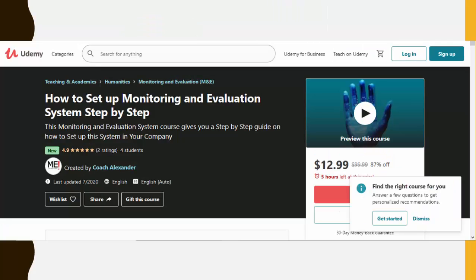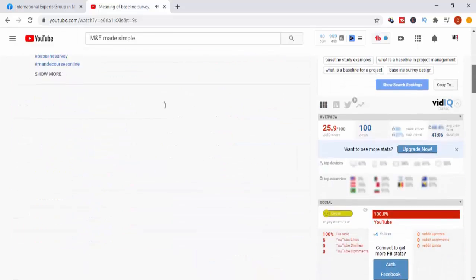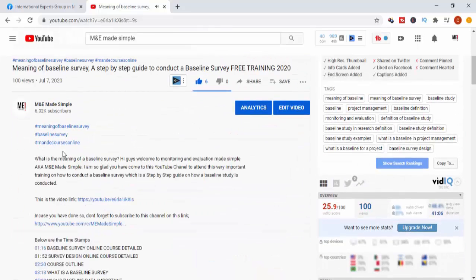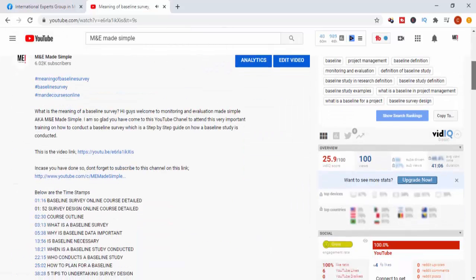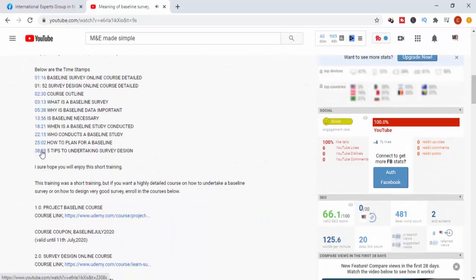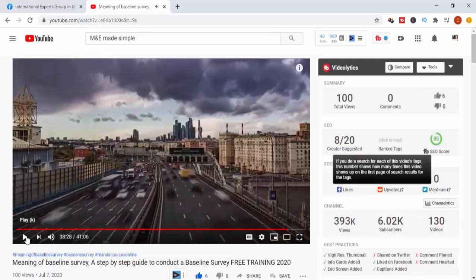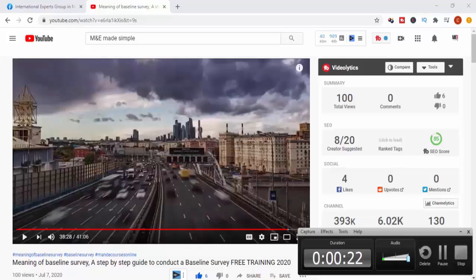I also have the Udemy step-by-step course on how to develop a monitoring and evaluation system — you can enroll in this course. This video is quite long as usual and it's rich in content, so take advantage of the timestamps in the description below to navigate your way around and watch certain segments that you feel are important. So let's get started, shall we?